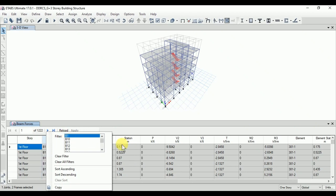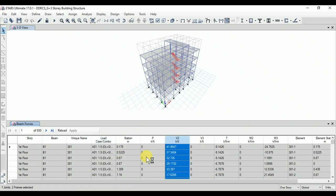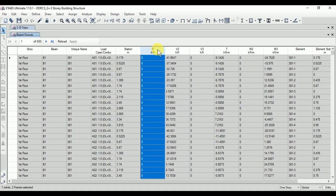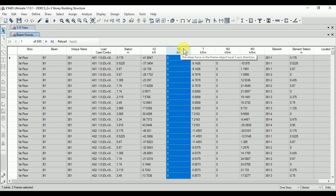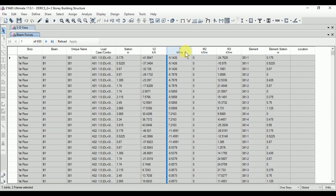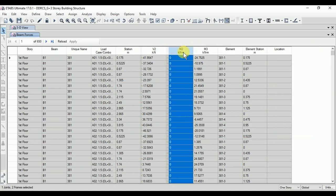We will first select beam V1, and then we require the design load combinations from A01 to A22. Here we will see the analysis results with respect to axial forces, shear forces, torsion, and bending moment. The axial forces in the beam are negligible, and we don't require them here. Similarly, torsion is not considered because our beams are not skew beams. The minor bending moment is also negligible.